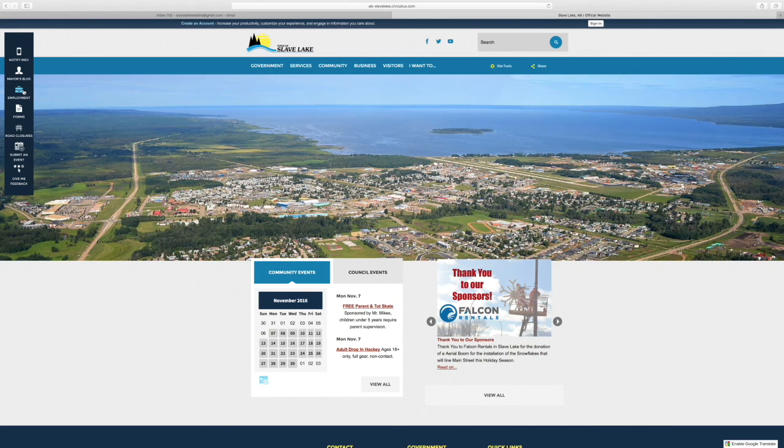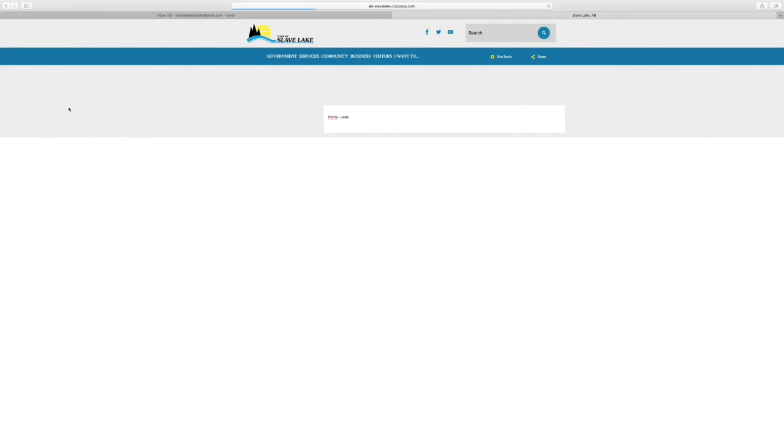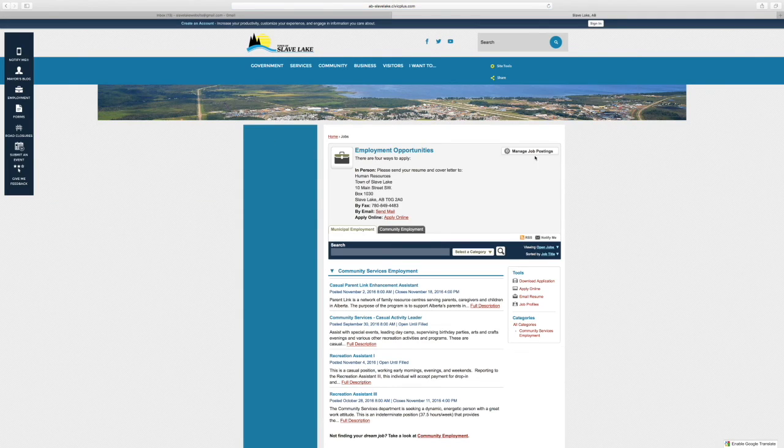On our main website, you're going to click on the tab on the left here that says Employment, and then we're going to go into Manage Job Postings.